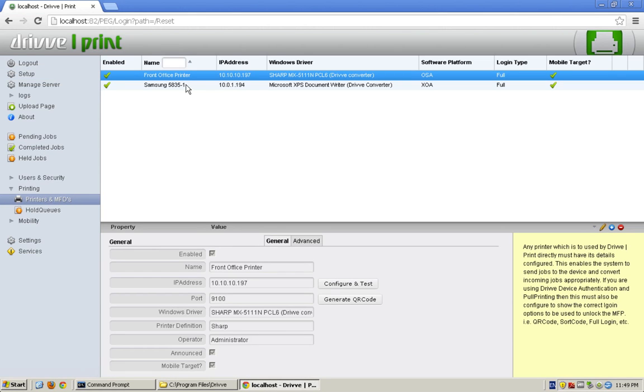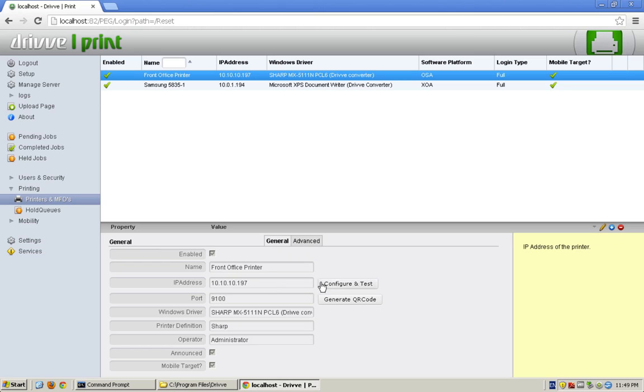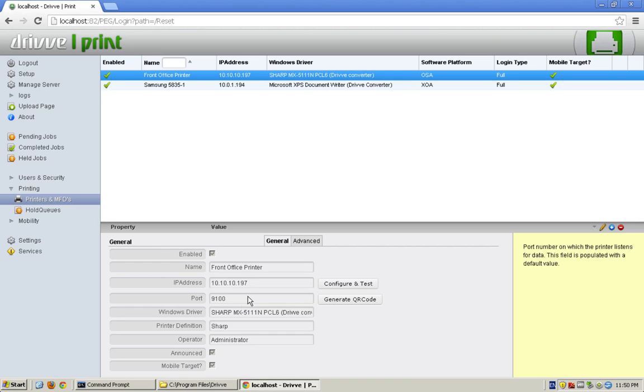So, if I go down there, I have the front office printer. It shows me the driver that it used. It's an OSA machine. And if I look down here, I could change the port. Typically, if it successfully sets up, that means that port's open. That's the port that we're going to send the raw print file to after we've converted it and rasterized it.